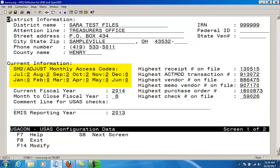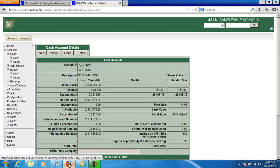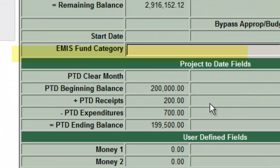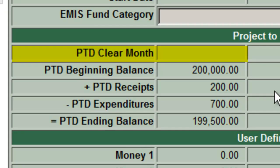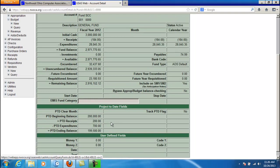A value of 0 means the month is still open, 1 means SM2Calc has been run, and 2 means it's closed. The project-to-date fields will be reset if the project-to-date clear month matches the month being closed. A warning will be issued if the SM2ADJUST flag indicates that the previous month was not closed, and you'll be given the option to either continue or return to the main menu.